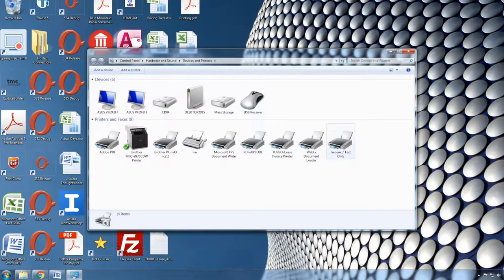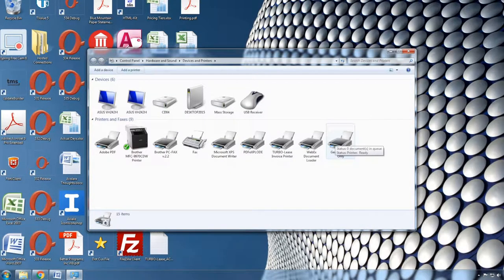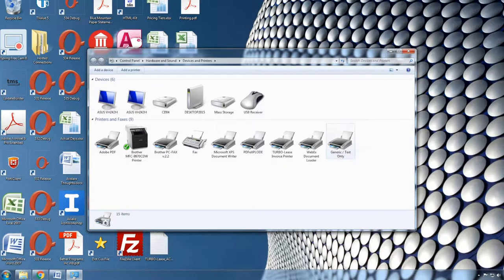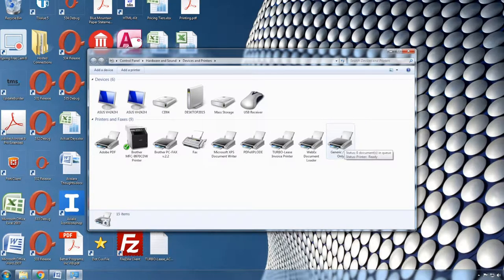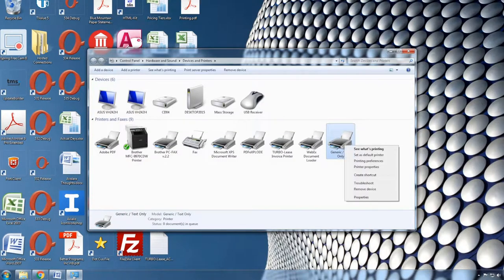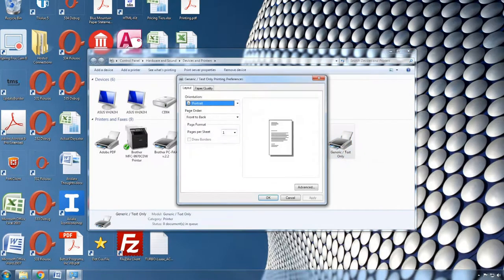Now you will see the Generic Text Only printer in your printer's area. We need to modify one setting on the driver. To do this, you will right-click, choose Printing Preferences.